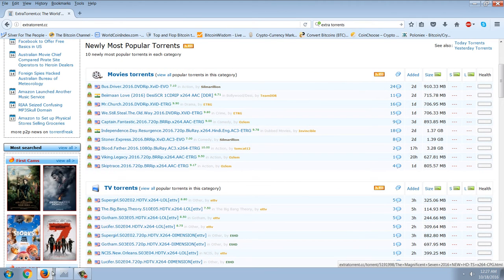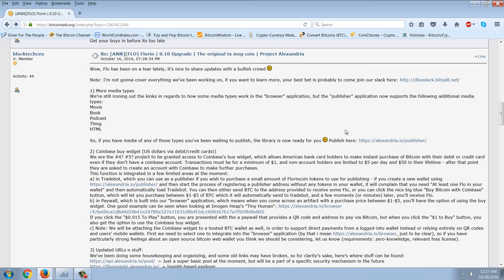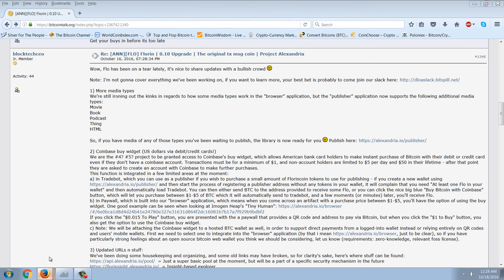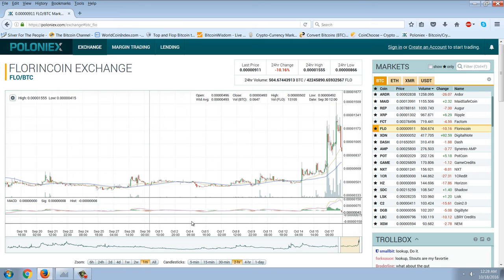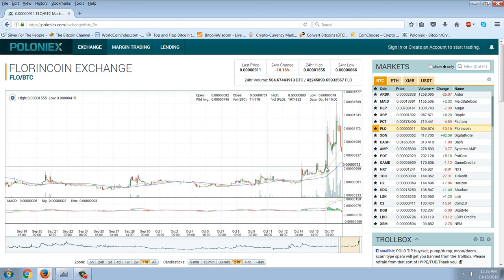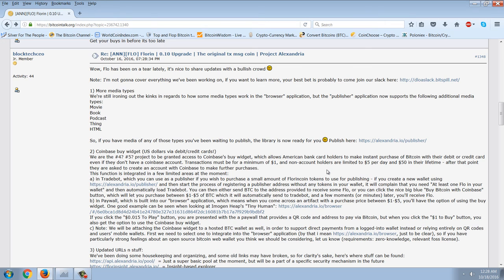But ultimately, the entire thing is going to be bypassed once we have an encrypted peer-to-peer database of torrents. There simply will be nothing that they can do to stop it. And that's why I'm so bullish on FlorinCoin. Let's read a little bit of this post that happened October 16th.